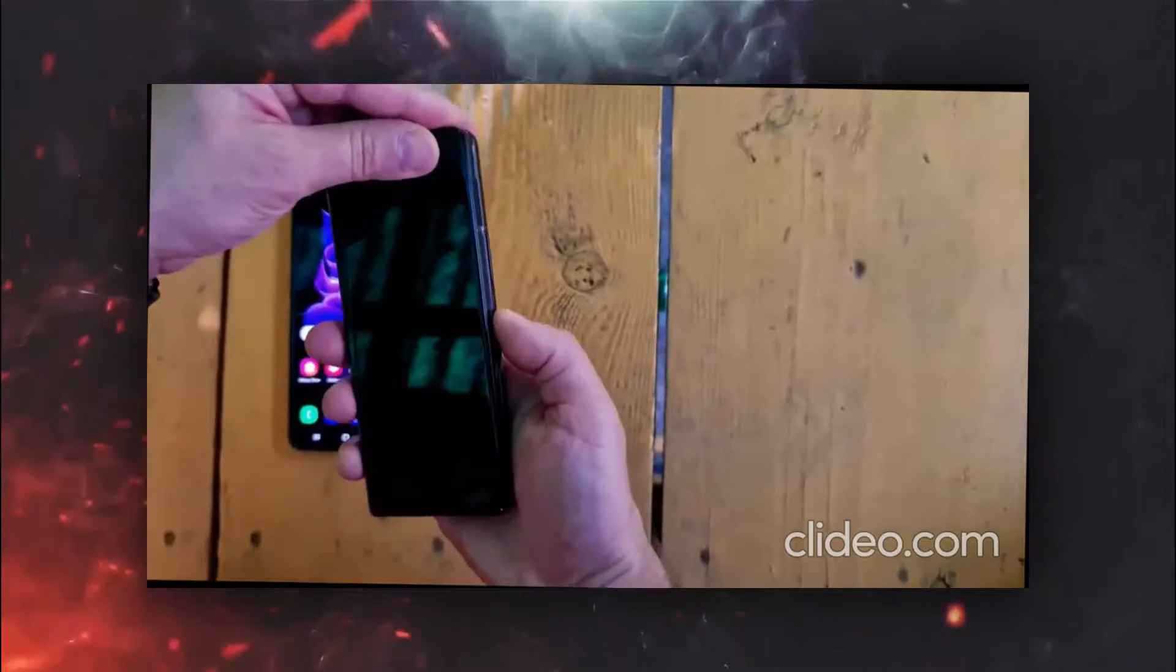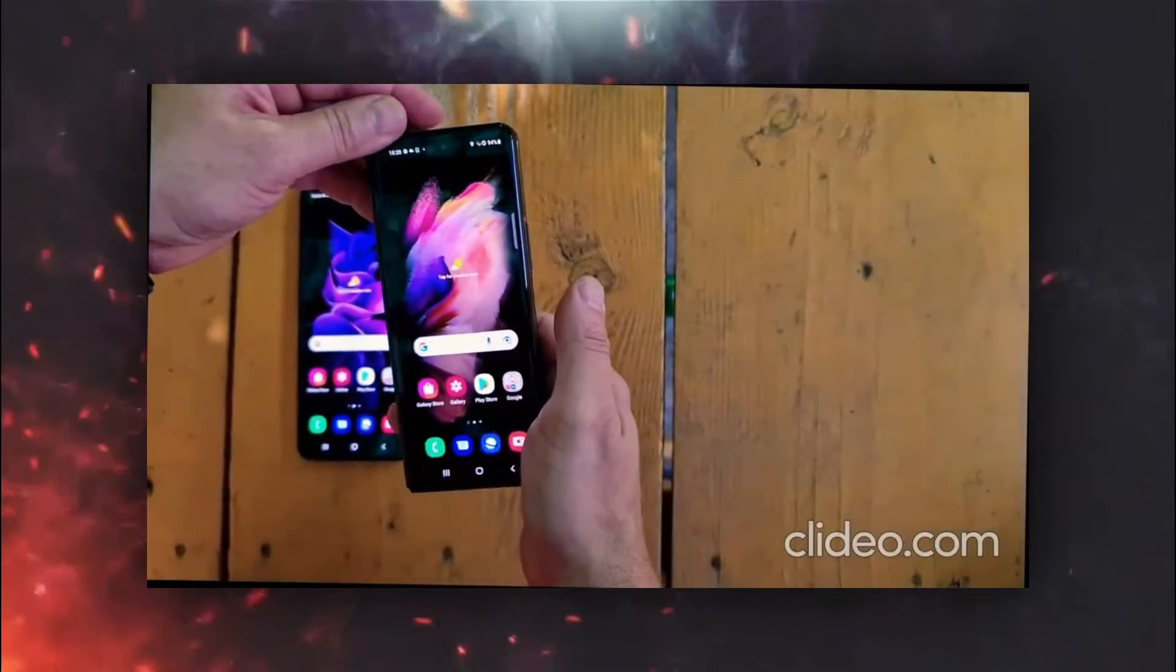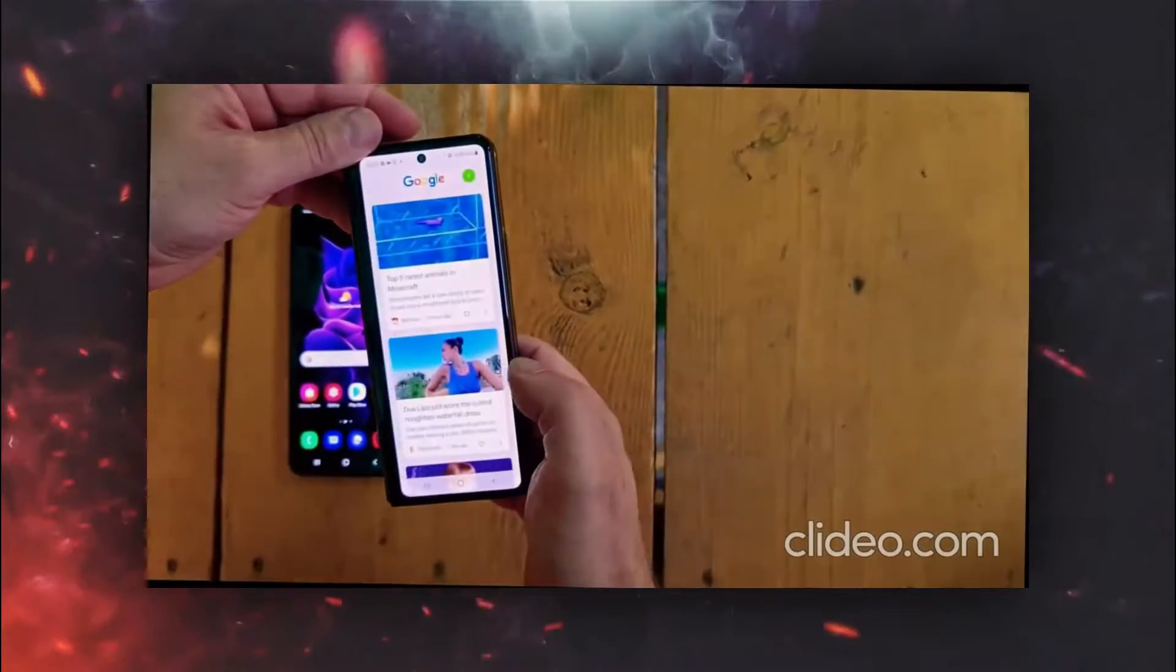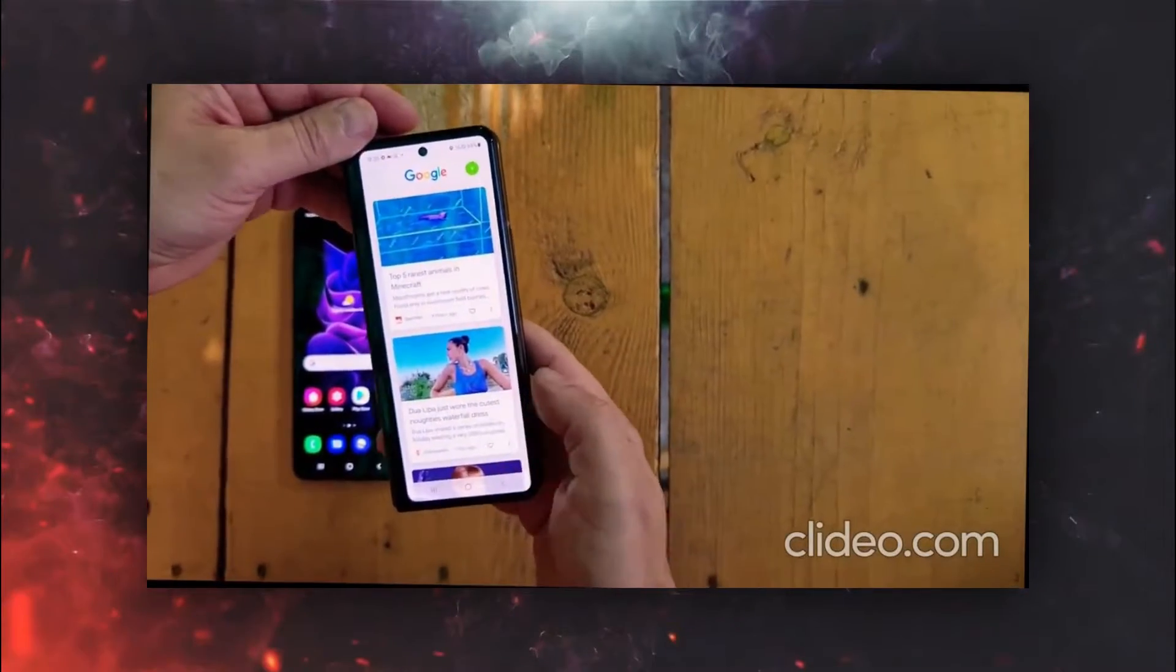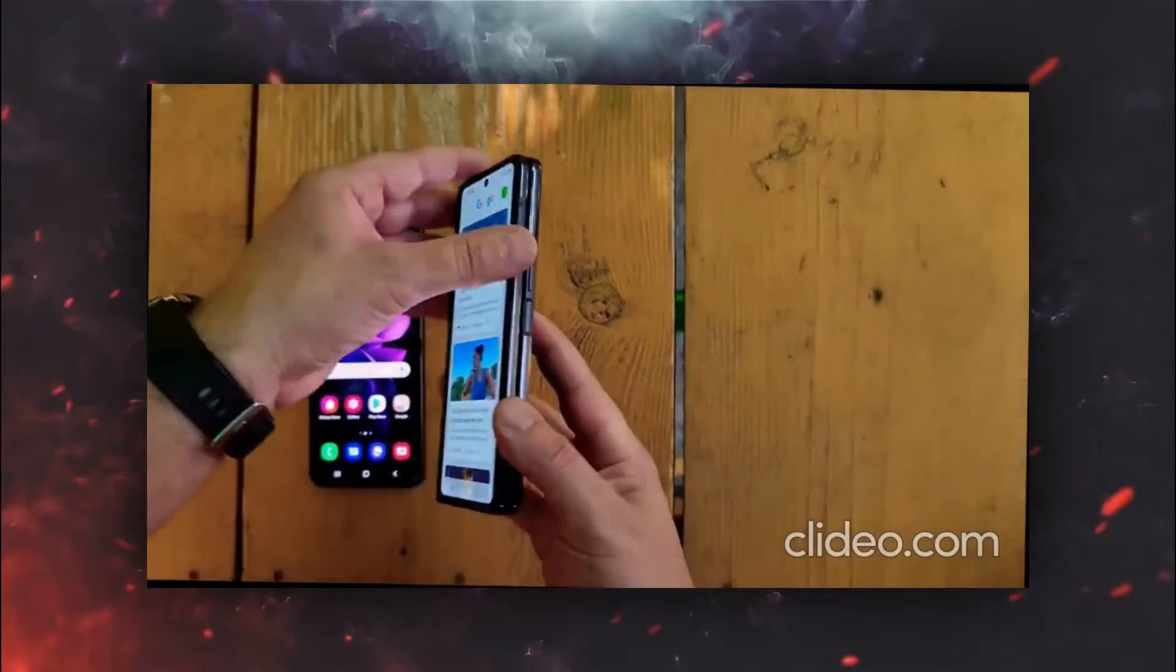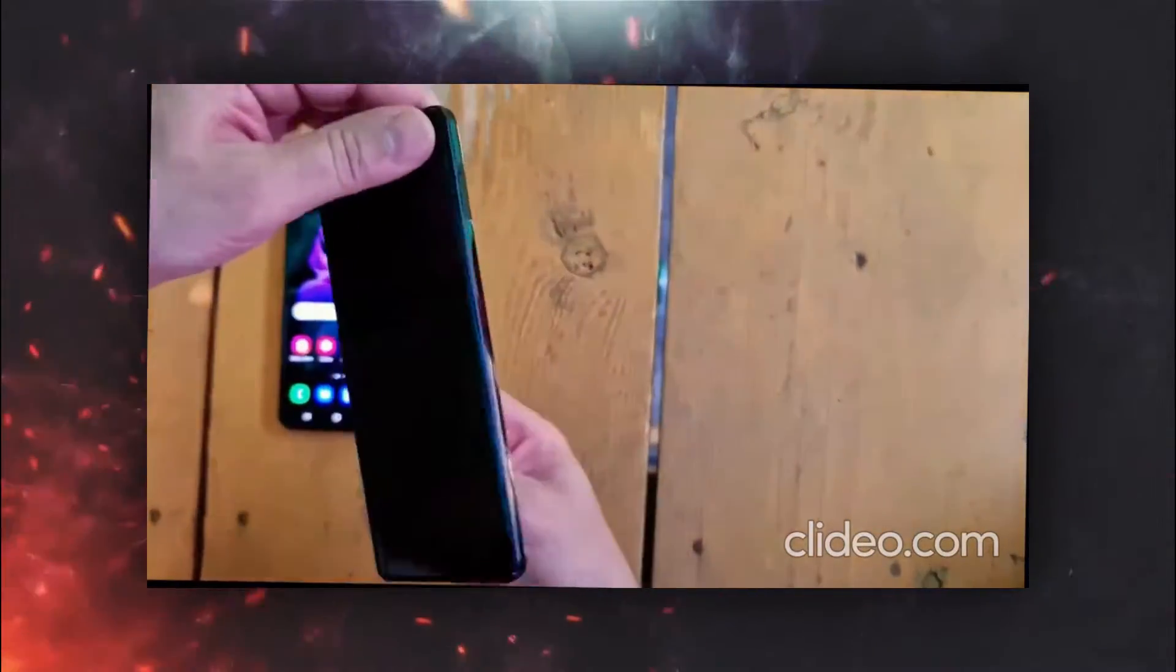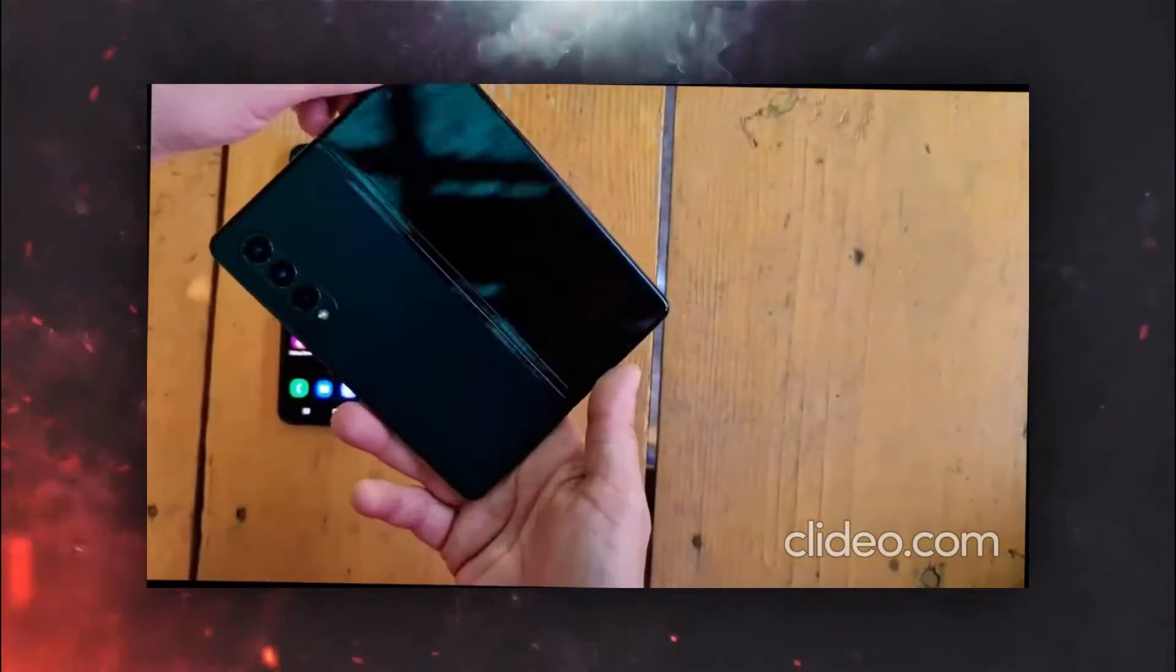The outer cover display is identical to last year's model, even the bezels and the size of the punch hole are the same, but overall it gives a better feeling and on the back this matte black finish looks great.